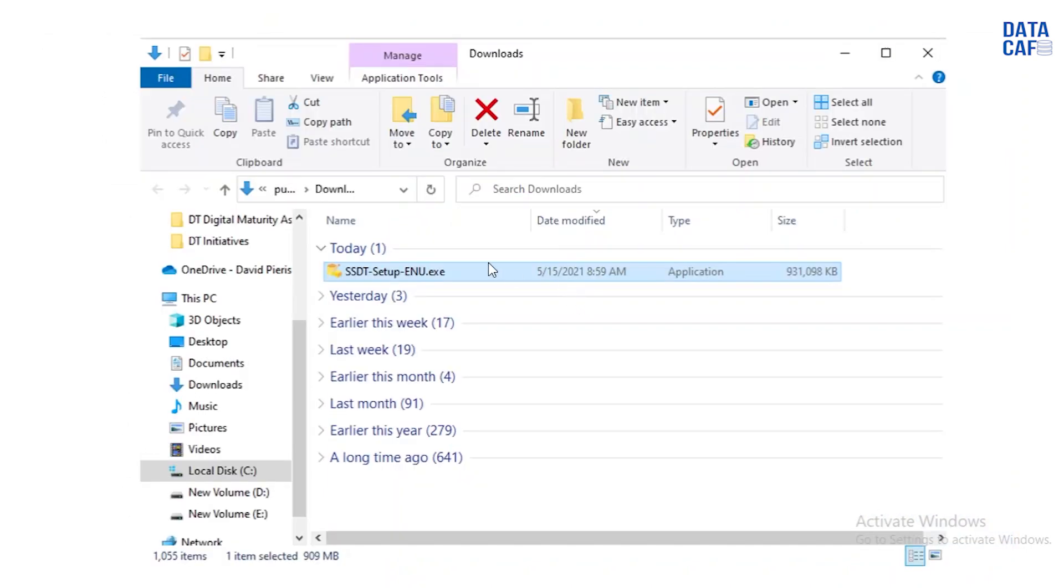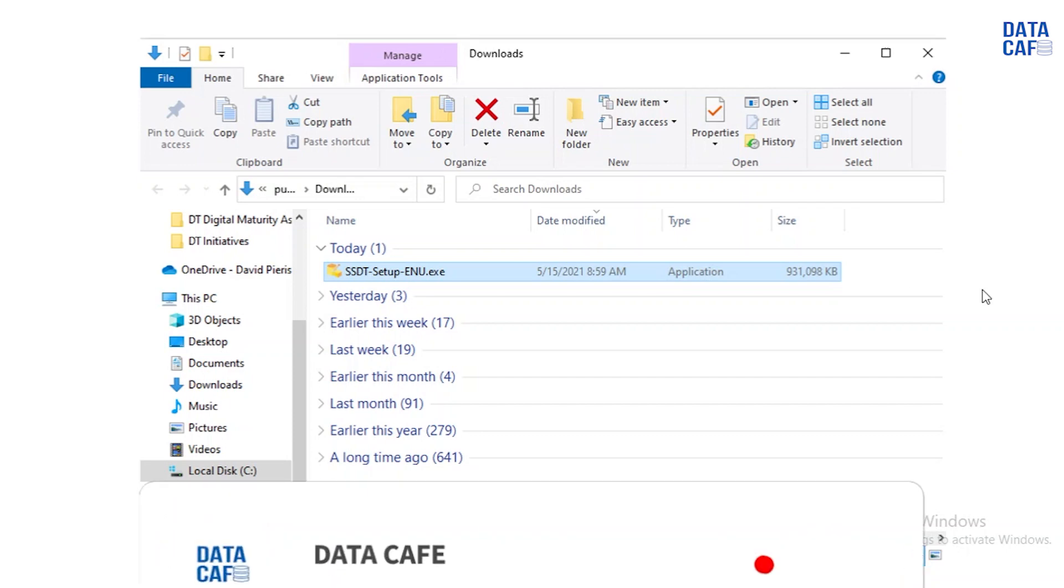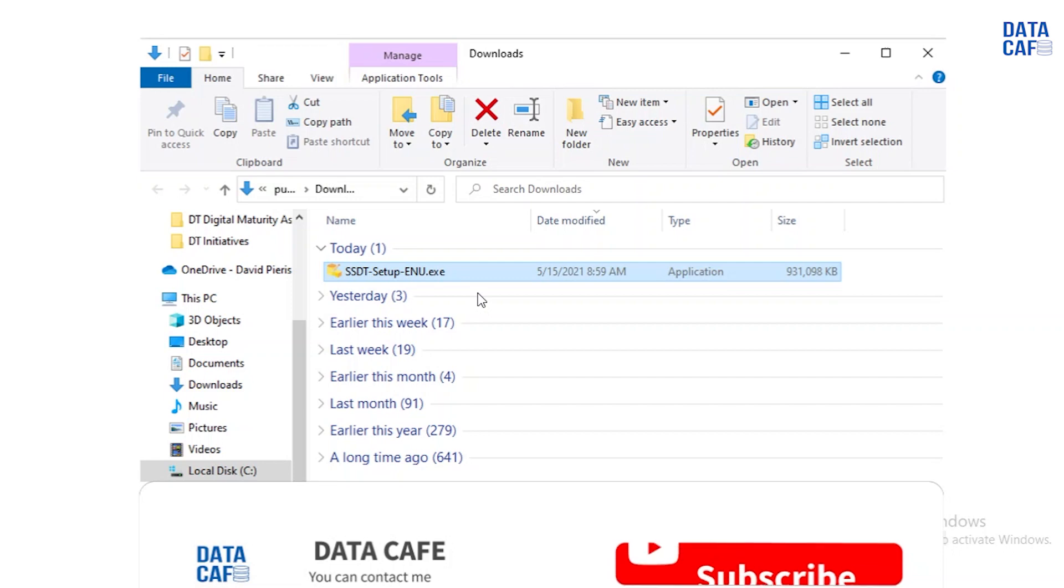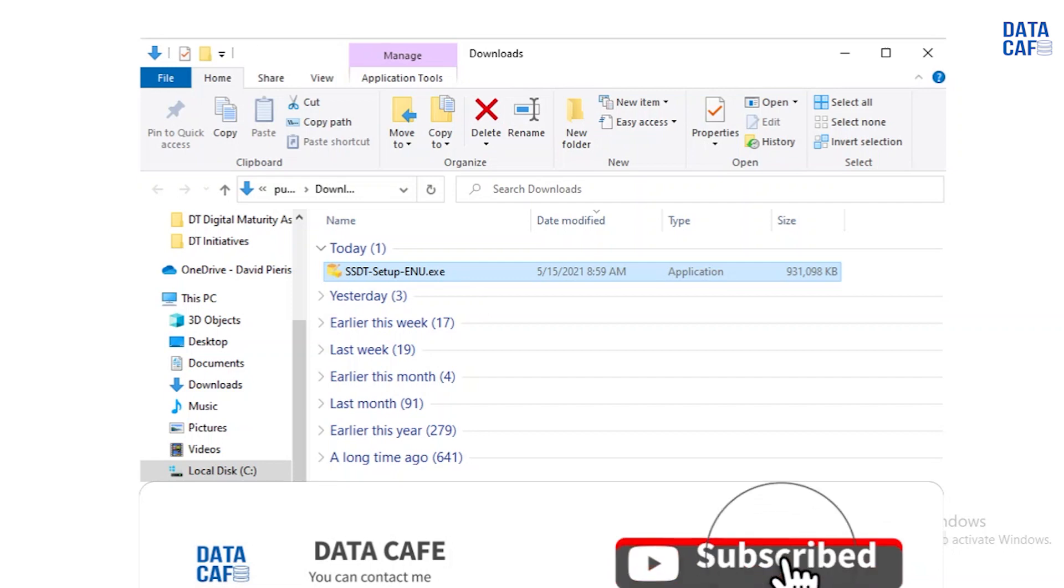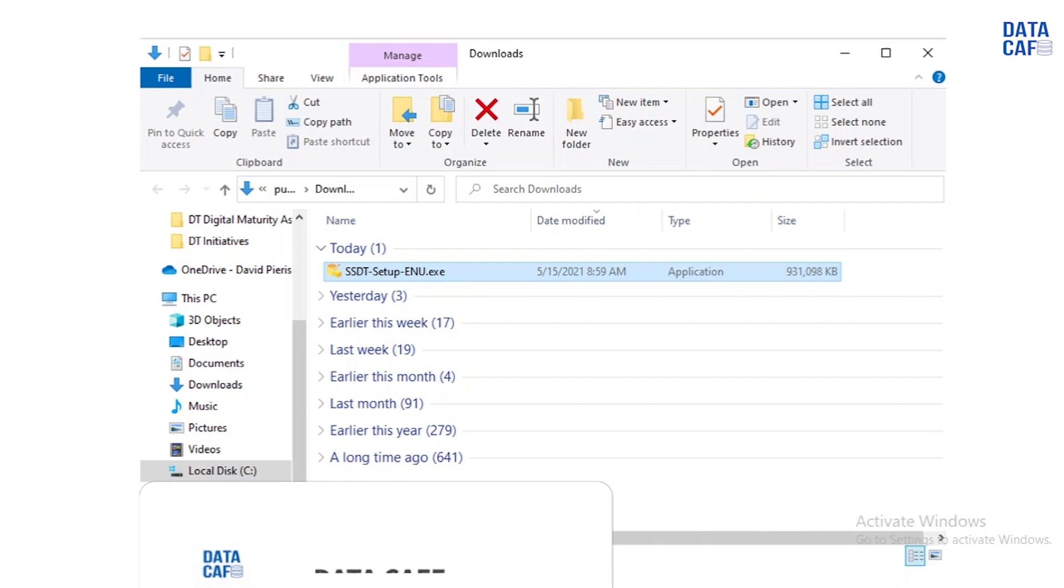Once you download, you will have the SSDT setup enu.exe file. Then what you have to do is double click or right click on that EXE file and select Execute as Administrator.